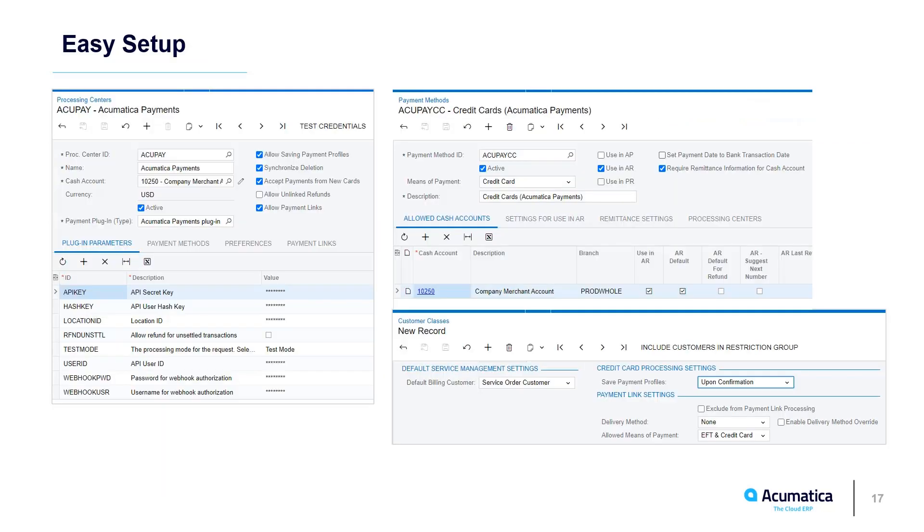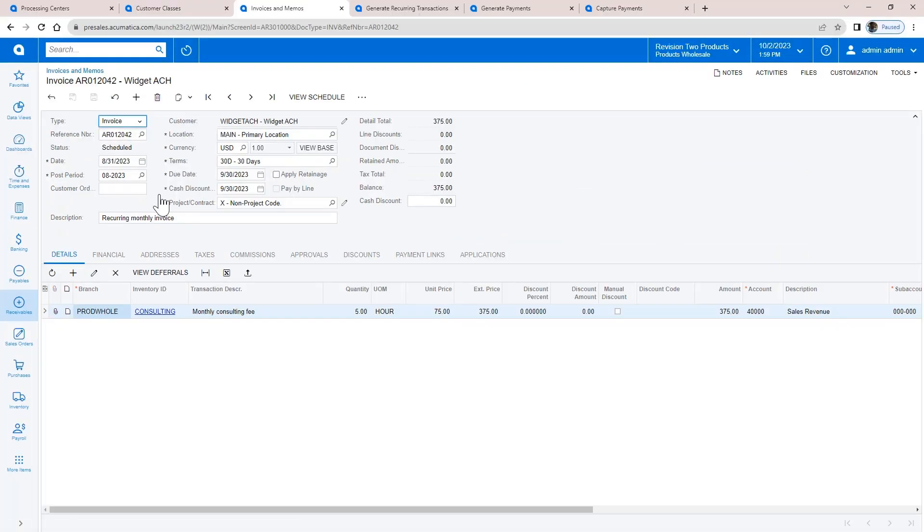After obtaining a merchant account, I set up Acumatica Payments as a processing center and linked to the appropriate payment methods. Within the system, I can set default options on the preferences screen and associate default options on class screens. Following this simple setup, I can start collecting money.